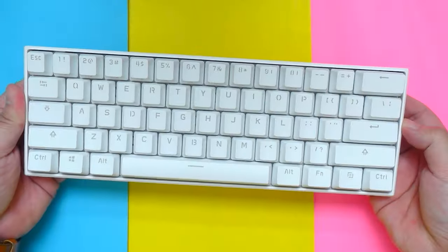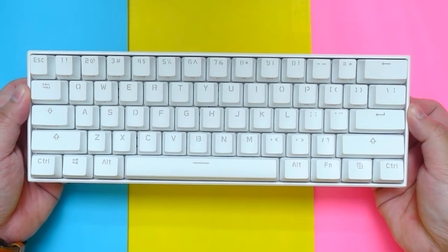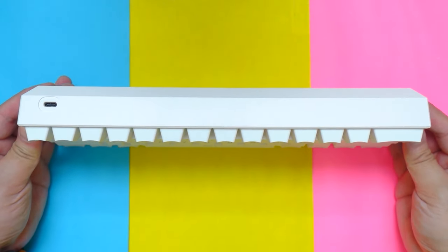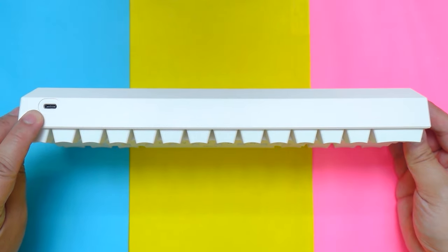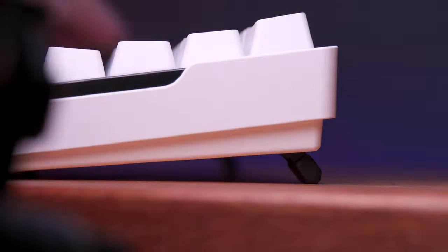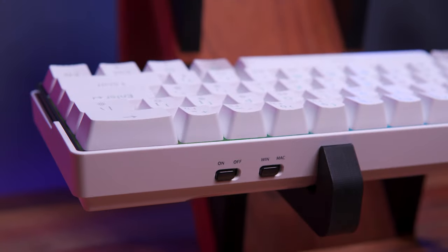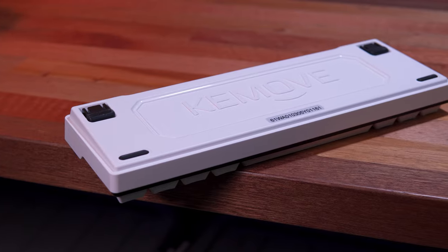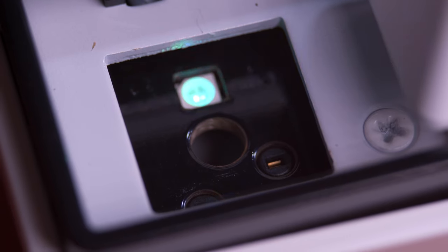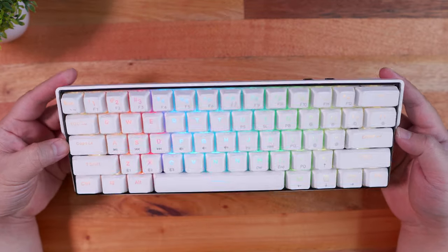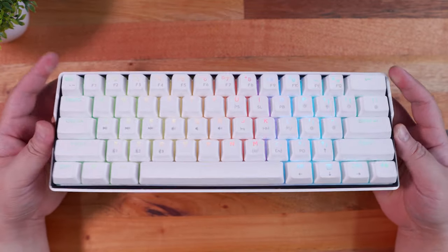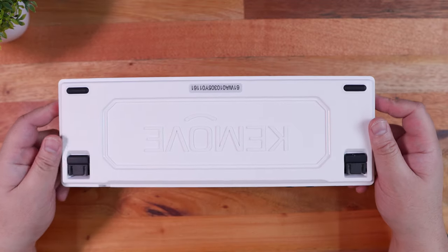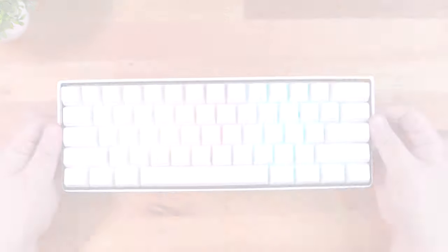For the longest time now, the Ann Pro 2 has been the go-to budget 60% mechanical keyboard, but it is missing a few key features that we now have with the Keymove Snowfox 61 like the adjustable stand, physical buttons not only for power but for OS compatibility as well, a larger battery, newer Bluetooth technology, and most importantly, a hot-swappable board. In this video, we'll focus on those key features and see if this is indeed the new best budget 60% mechanical keyboard.